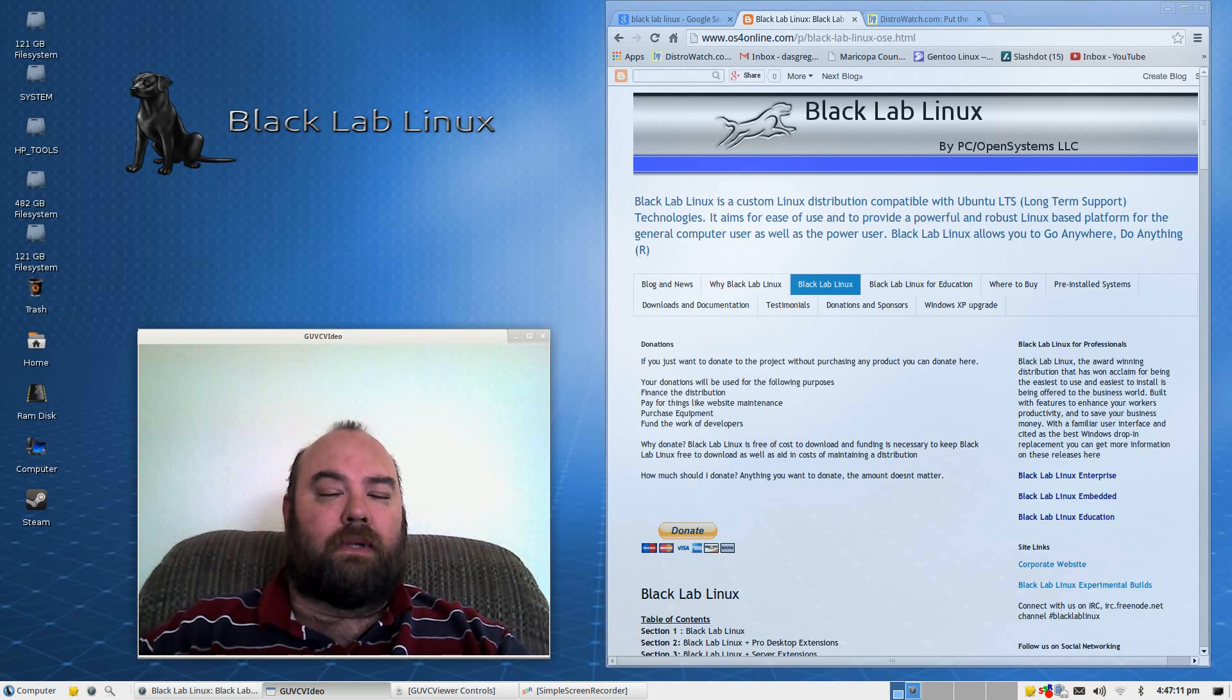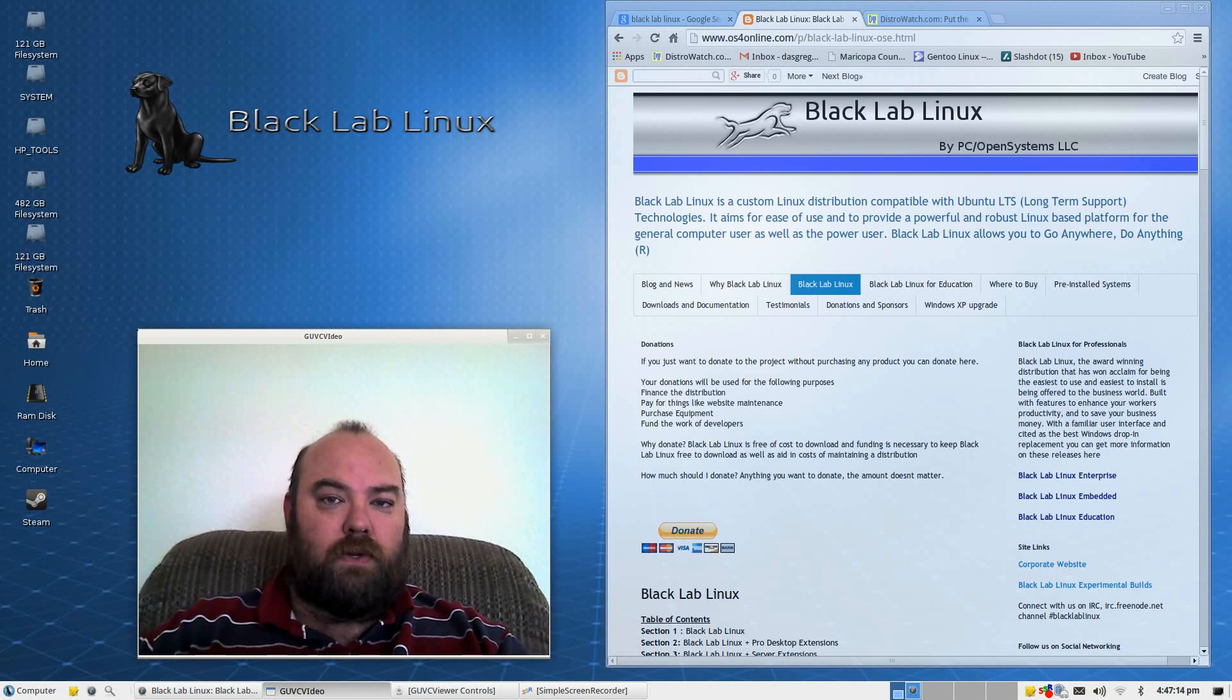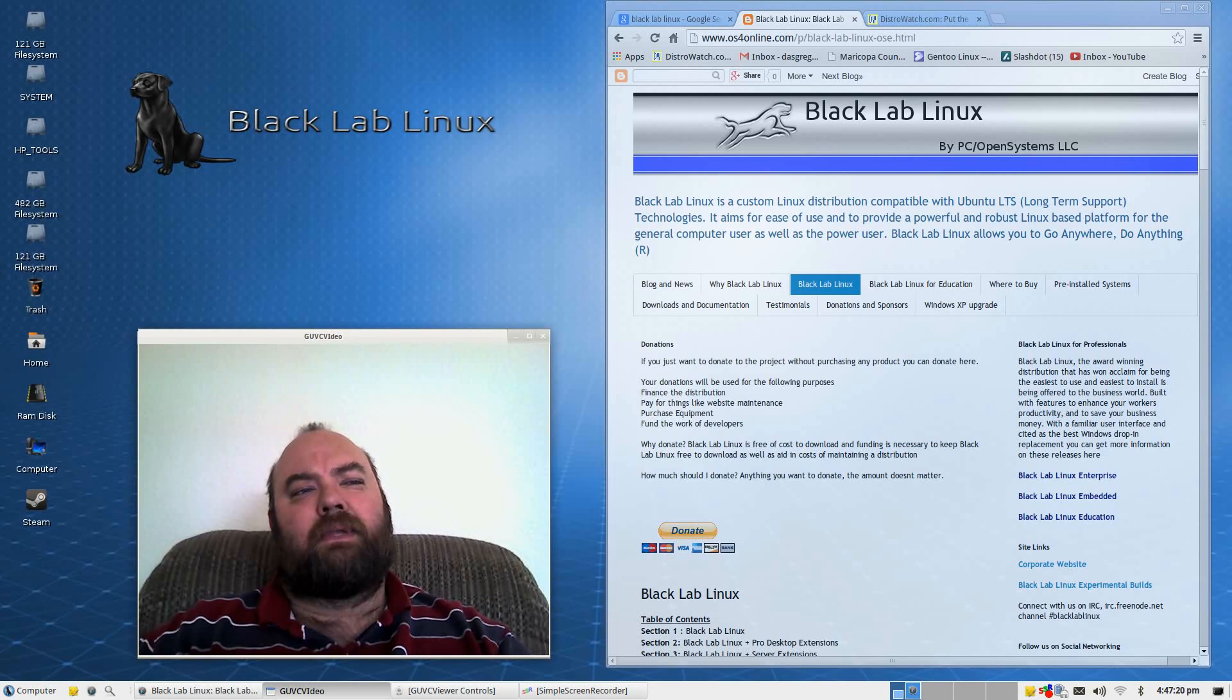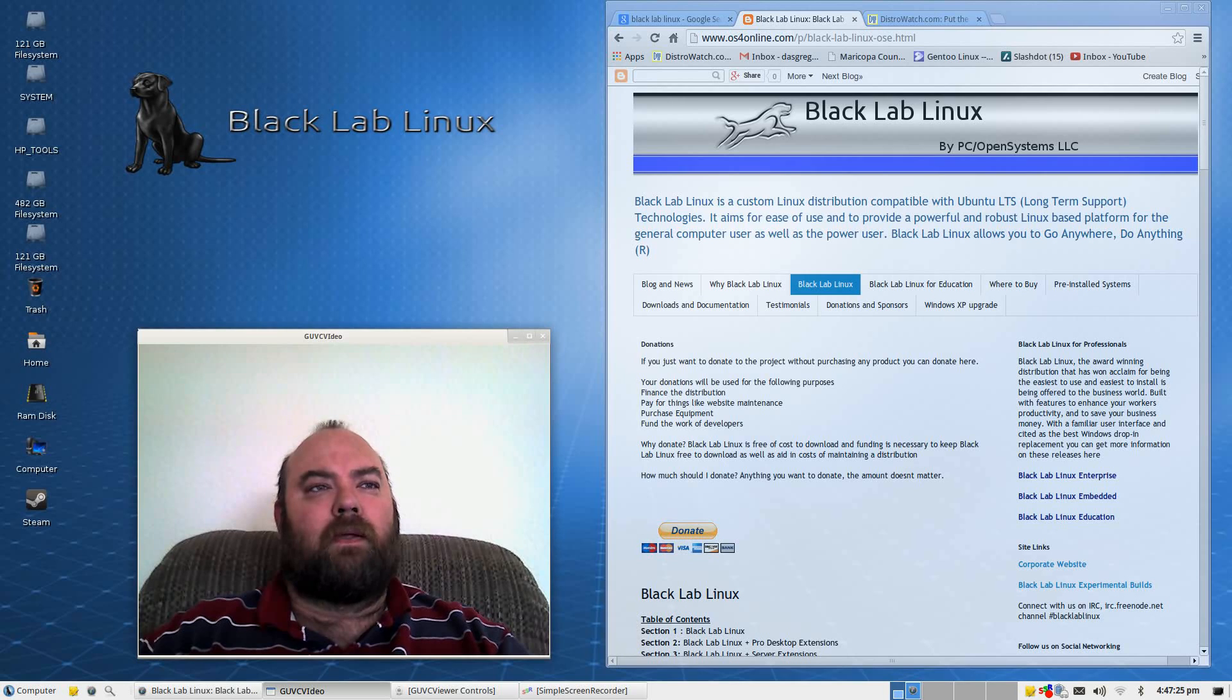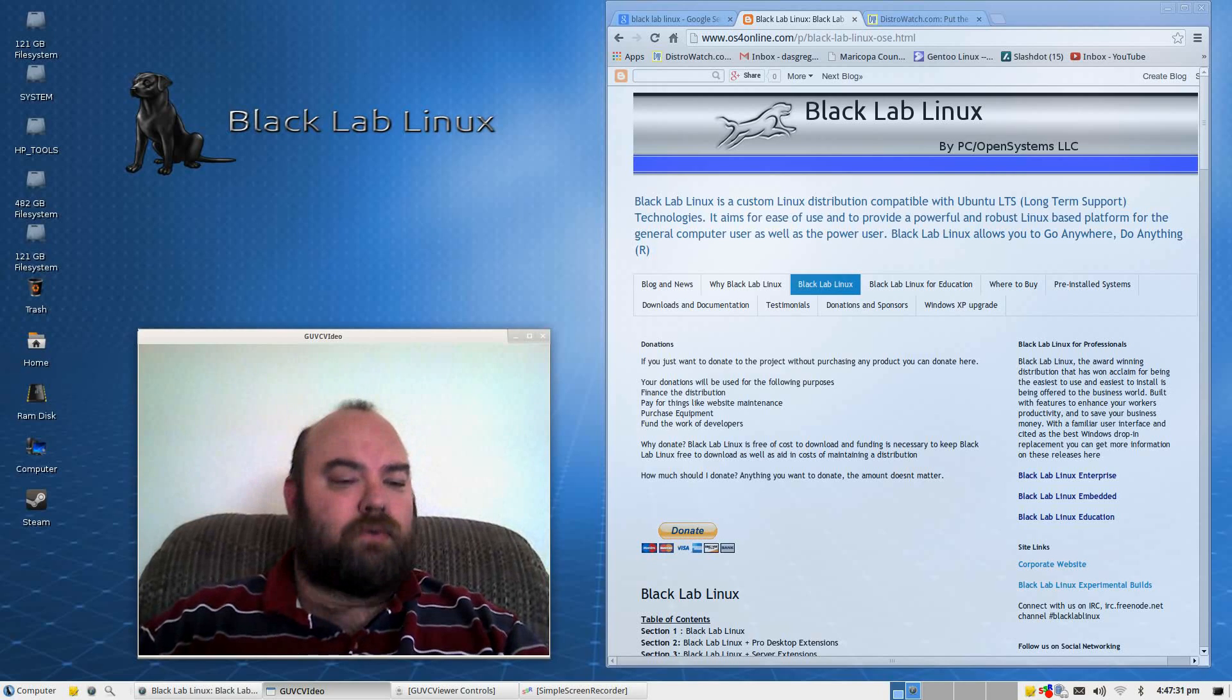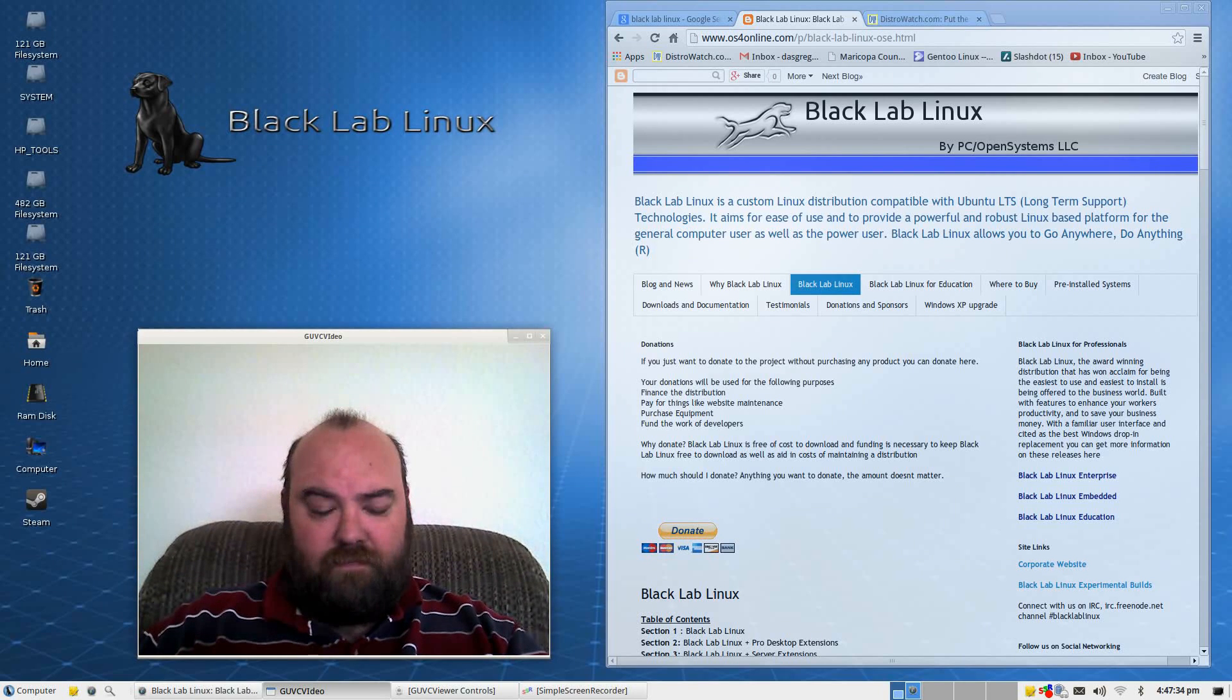Black Lab Linux is based off of Ubuntu, utilizing Lubuntu, which I believe I always thought LMDE is what the L stood for in Lubuntu, but I could be wrong. Either way, it's a lighter version of Ubuntu, and this is a 64-bit.